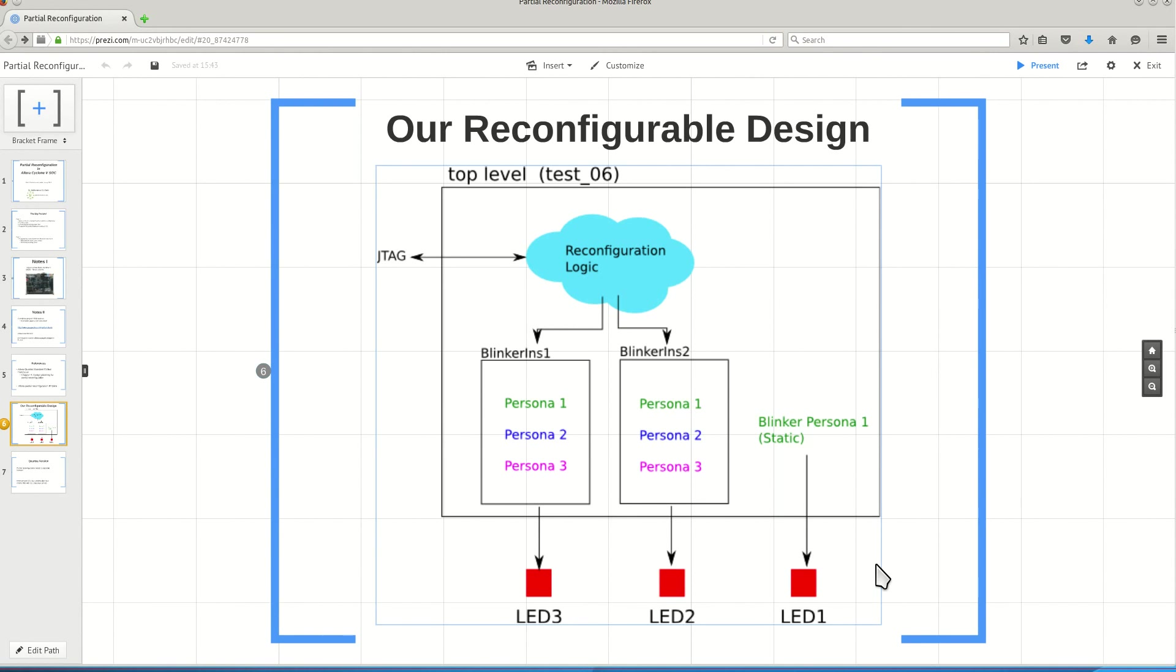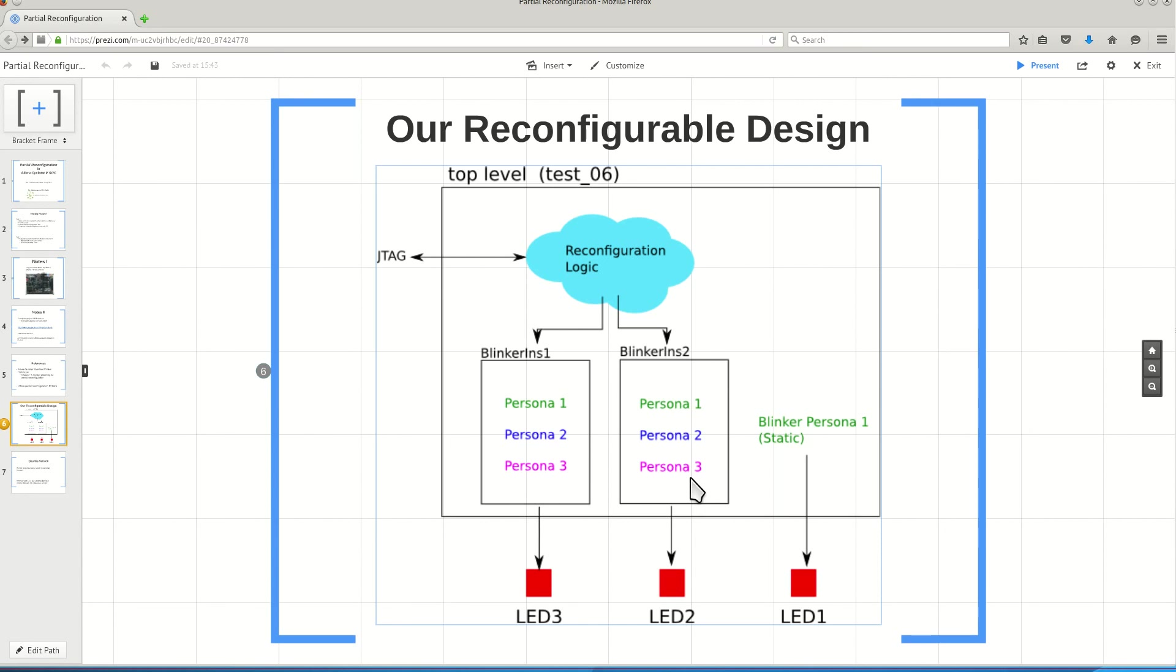This is what I am going to show you: how you perform this operation, how you define these different Personas, how does your project look like inside the Quartus software, and then how you program each of these Personas into your partially reconfigurable regions using the JTAG interface. In a future video, I will show you how we will do that using the ARM subsystem.